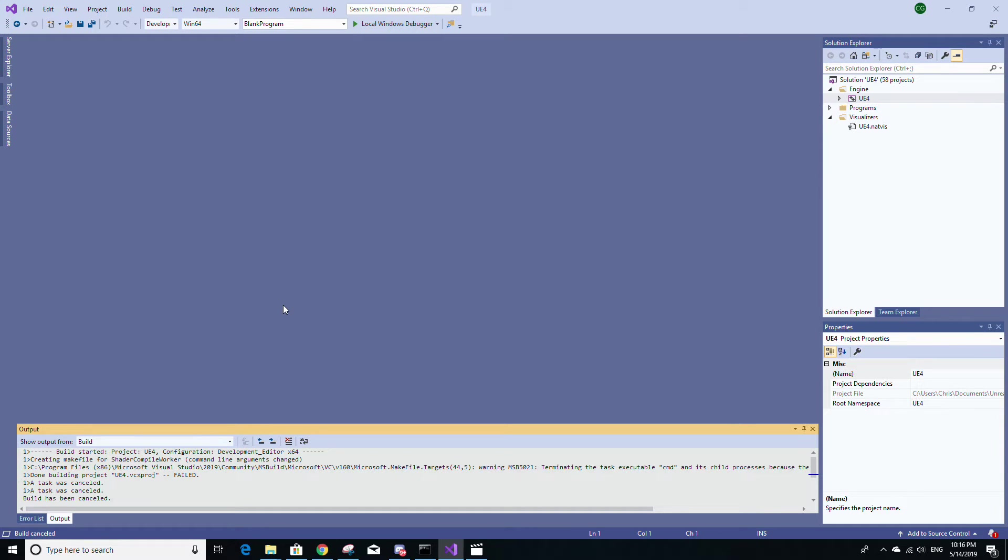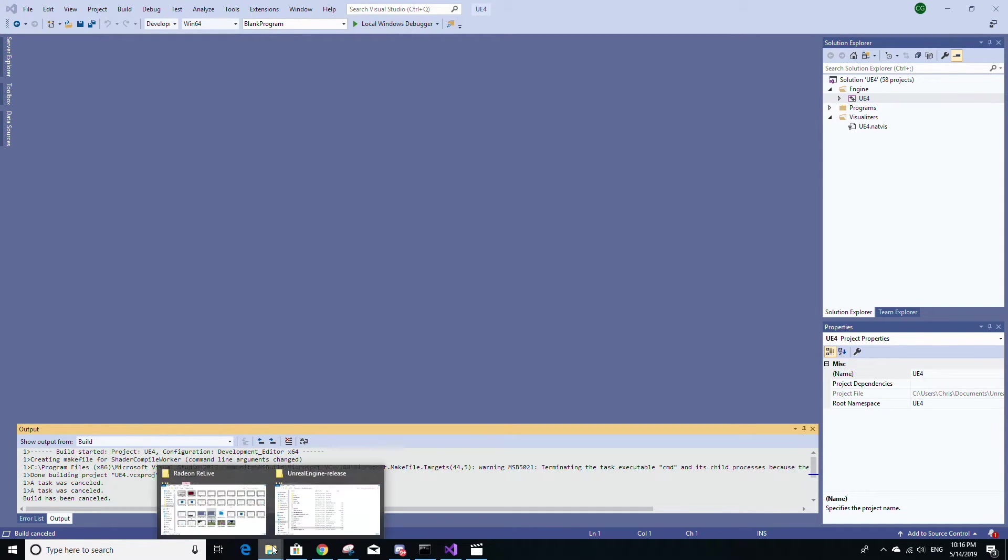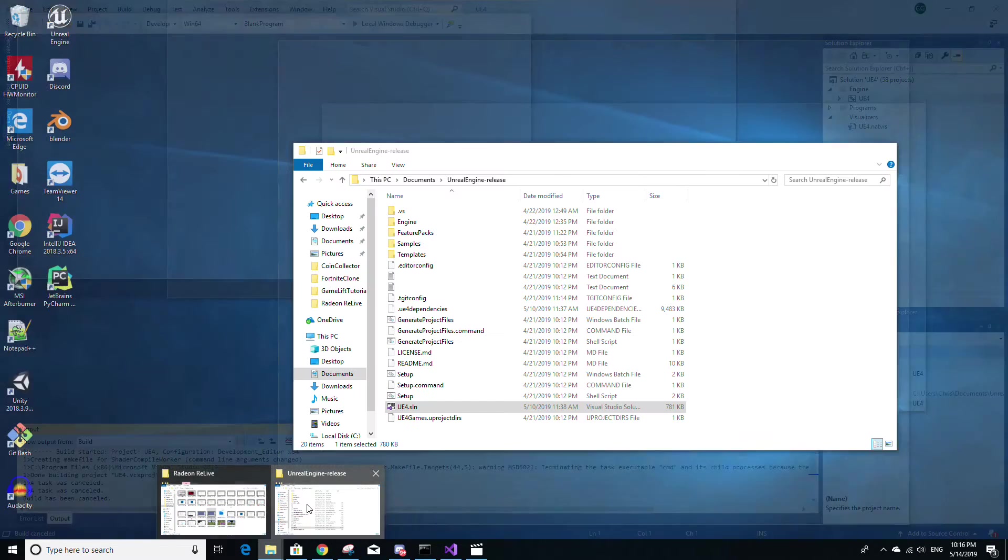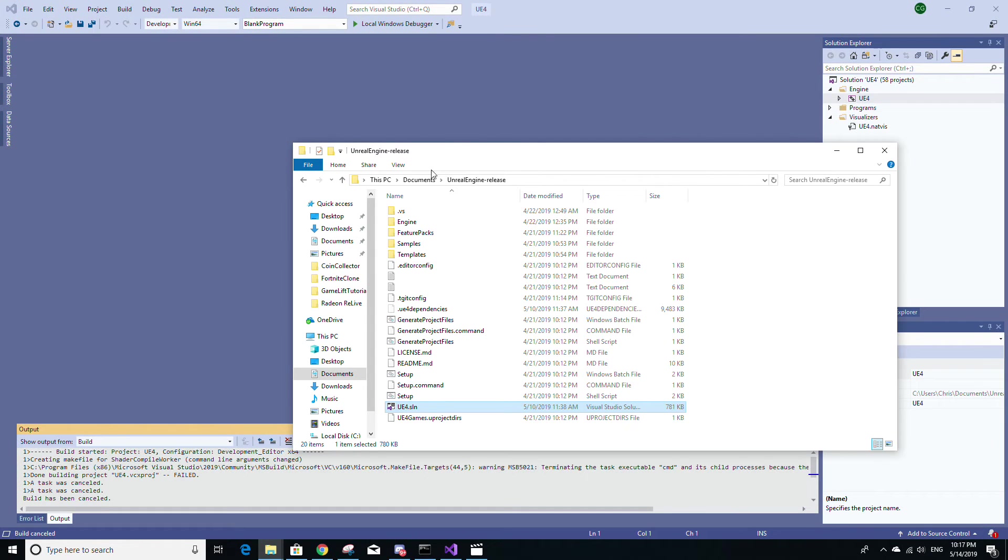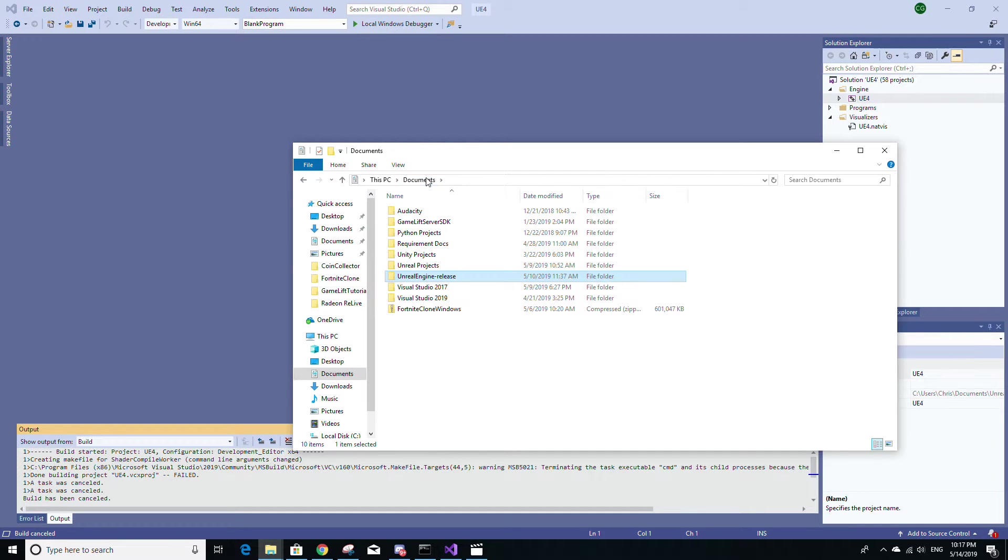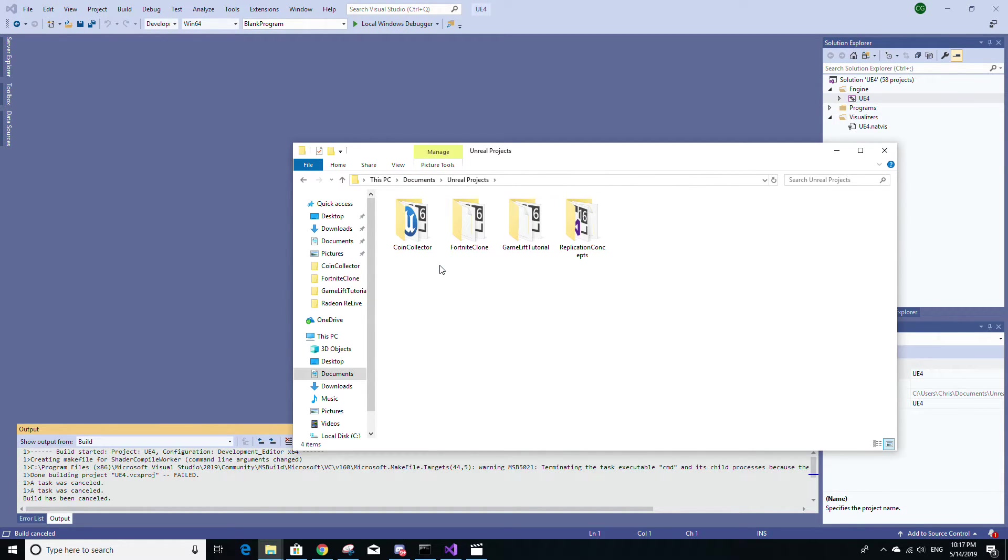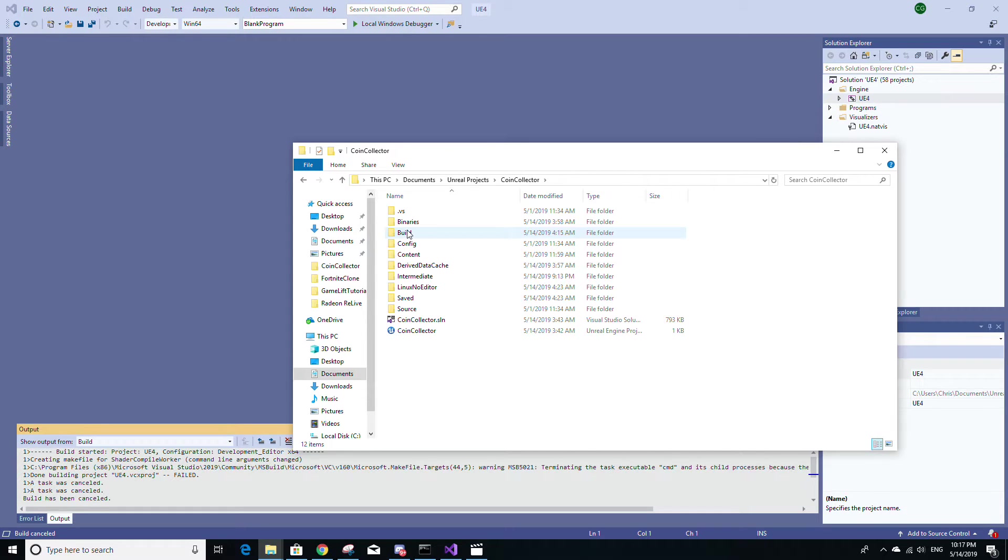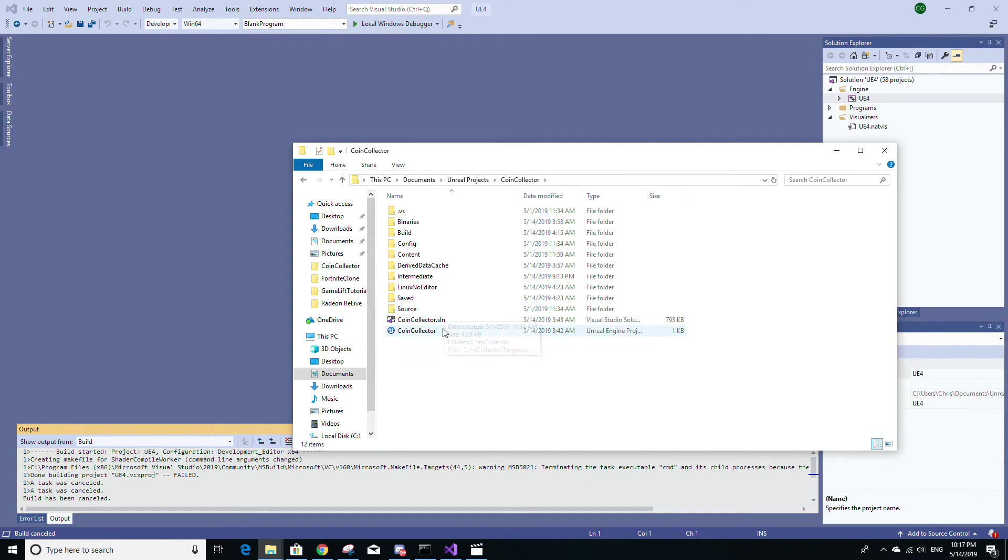Once the engine has finished building, I'm going to now go to an existing project that I have in the file explorer that was built originally with a non-source version of Unreal Engine. And I'm just going to go to the uproject file.